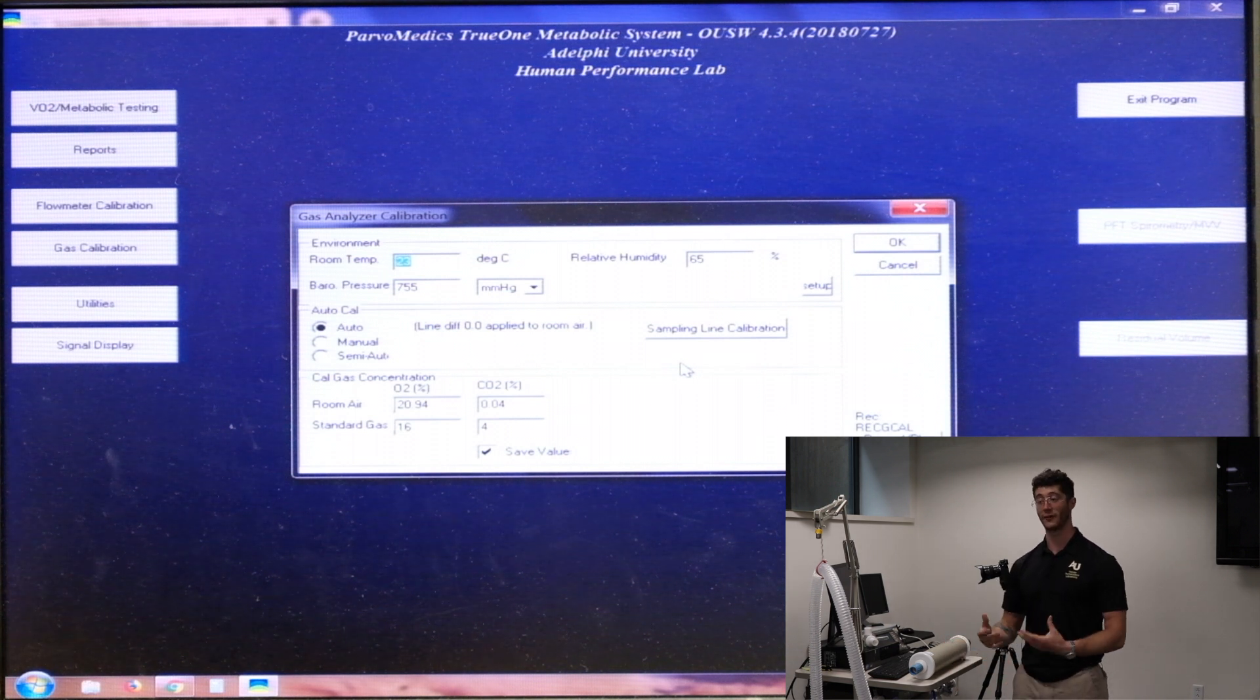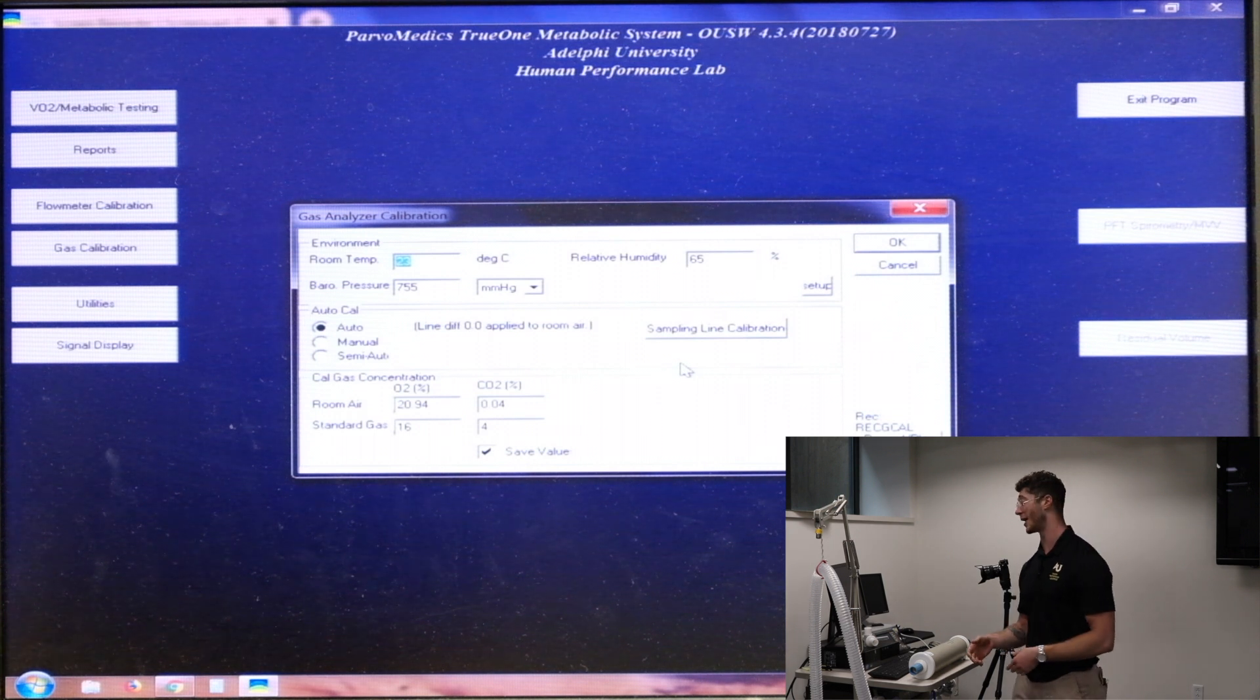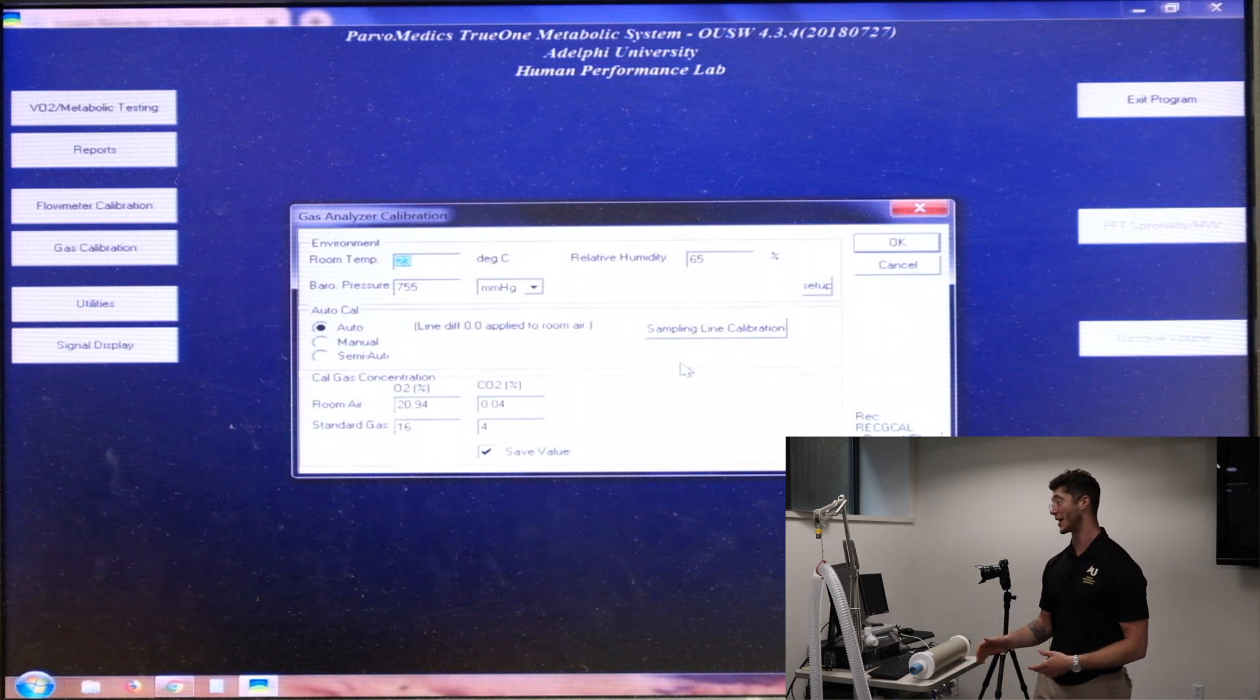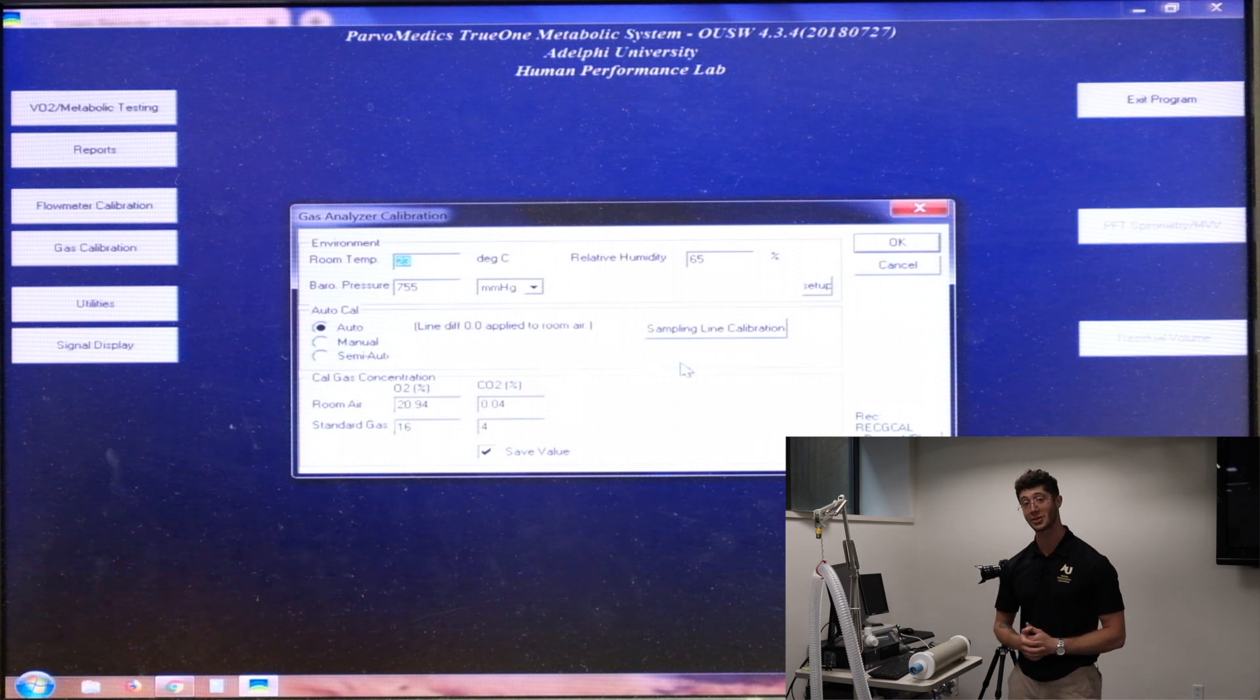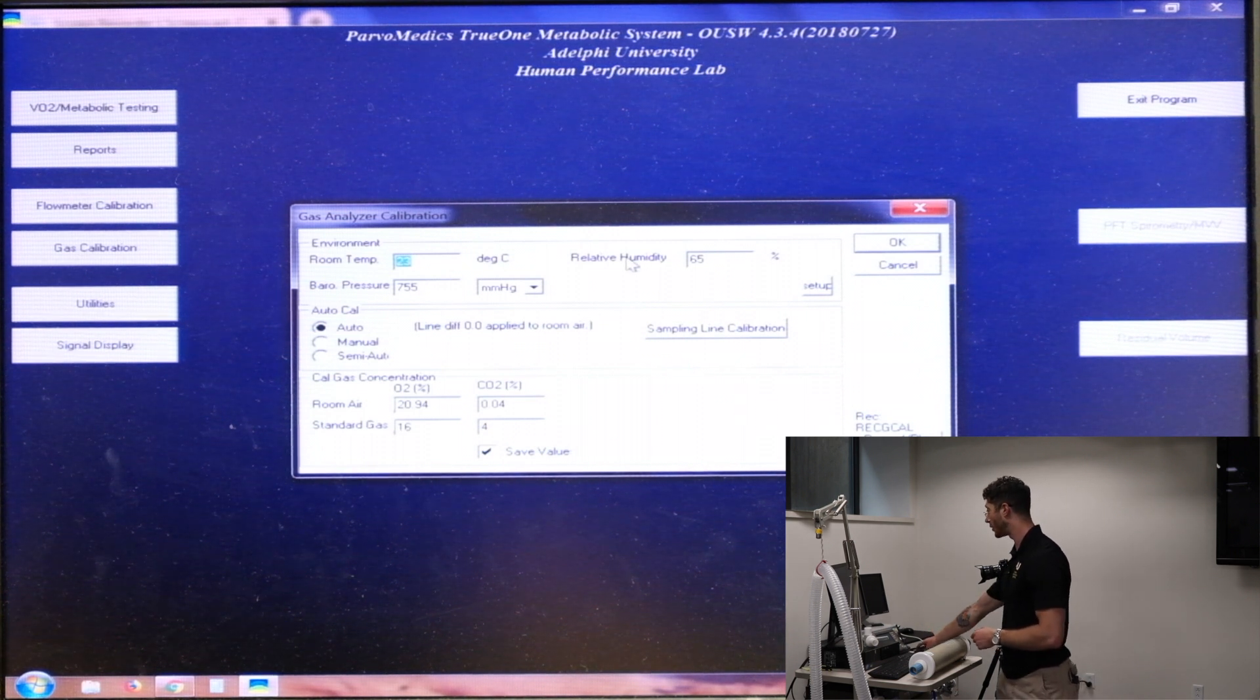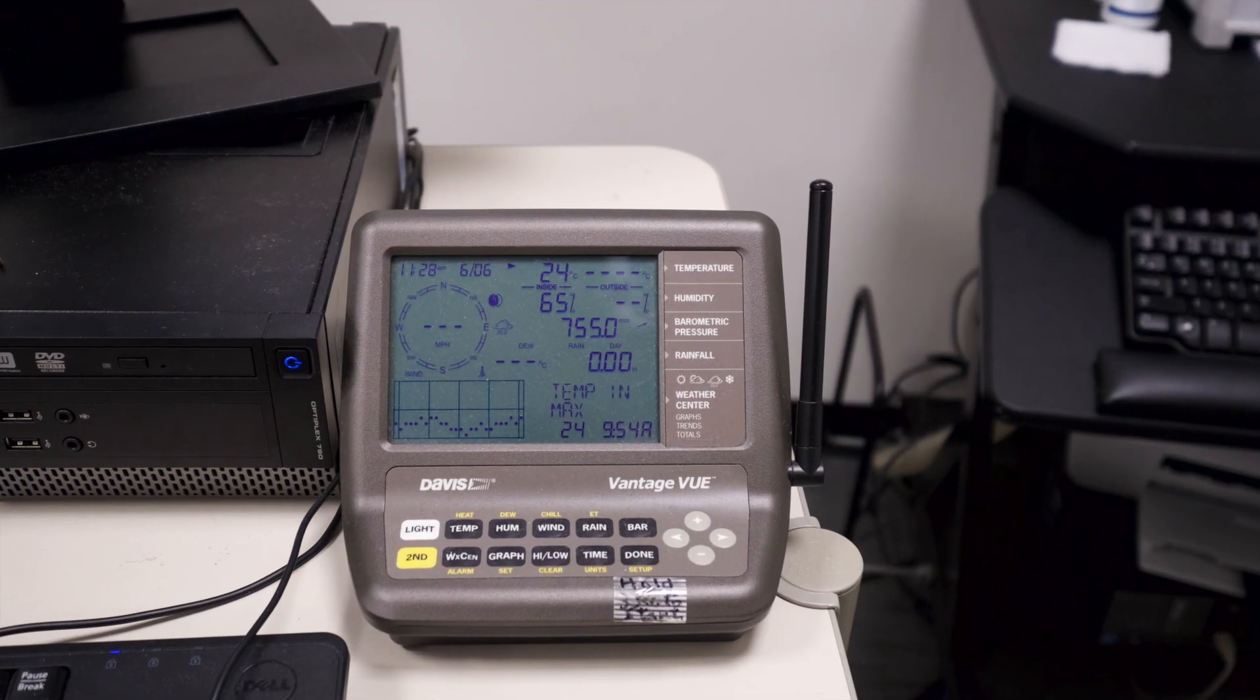So if it measures 16.05 and 3.95 of oxygen and carbon dioxide respectively, we know that there needs to be some sort of percent change. So you'll see that when we finish our gas calibration. But for now we're going to say that room air at sea level is supposed to be 20.94% oxygen and 0.04% carbon dioxide and the standard gases as I stated before. So we can go ahead and adjust any of those environmental variables. They actually all seem to be correct based on our weather station over here. So we can get started.